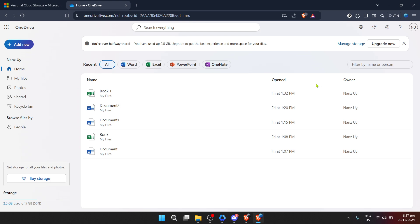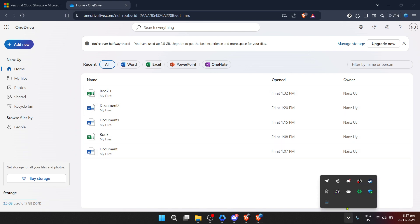Whatever your reason, turning off OneDrive's autosave feature is a straightforward process and I'm here to walk you through it step by step. First things first, we'll need to get into the OneDrive app. This could be on your desktop or laptop — it doesn't really matter as long as you have the app installed and you're logged into your account.